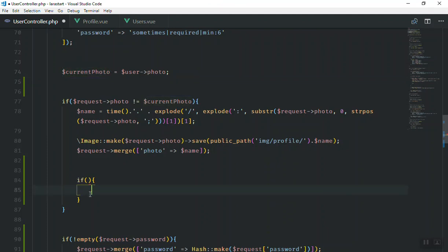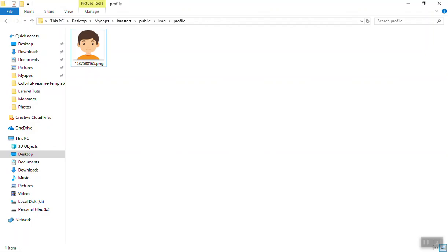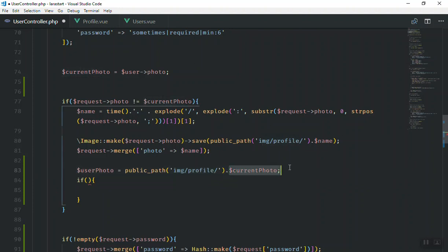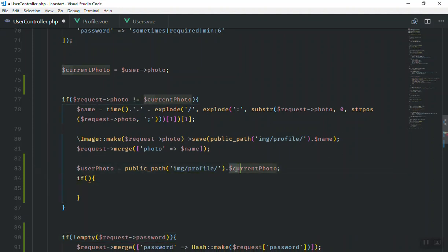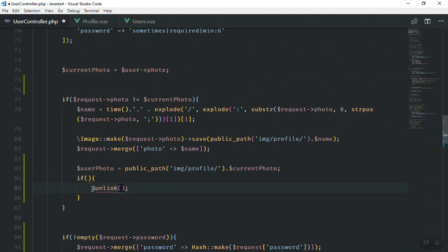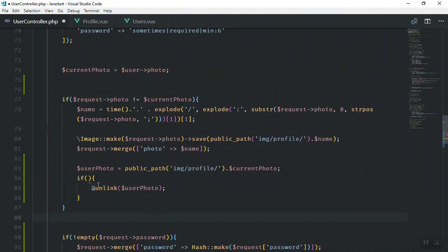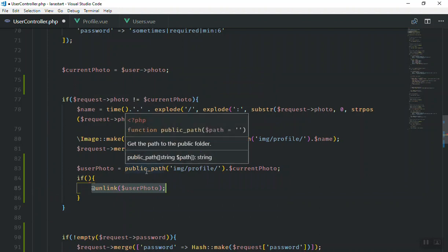We have the variable 'current_photo' and we can use unlink to delete it. I'm going to check the full directory of this image so I can delete it using unlink. I have a variable called 'user_photo' — it goes to public_path, then to the image profile folder, and concatenates the photo name. It goes to that folder, takes the photo, and stores it in 'user_photo'. Then I call unlink and pass that variable — it will delete the photo from that directory.